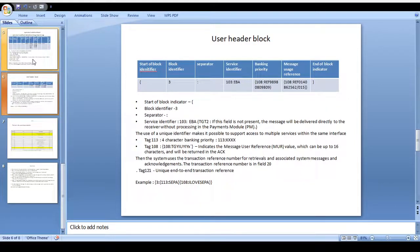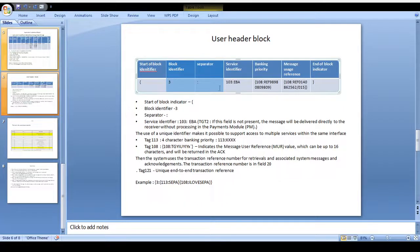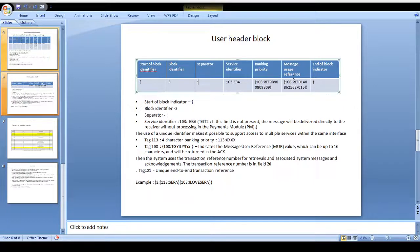Next is the user header block. Please remember that user header block is the third block. All messages should be stored starting and ending with curly brace. This is the third block so the block identifier is 3, with a separator. It comes to the service identifier — whether it's 103 or EBA, mentioned like that. Based on the service identifier, multiple services should be called on the same interface. If you have one interface and need to call multiple services on it, you need to use the service identifier. Based on the service identifier, multiple services will call the same interface. After that comes the bank identifier, bank priority, message usage reference number, and end of block identifier.